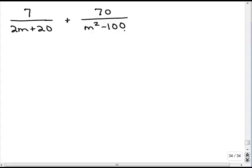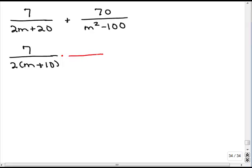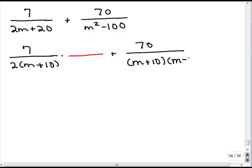Remember, we begin by factoring the denominators. For the first one, we can take out a factor of 2 and get 2 times m plus 10. We're probably going to have to multiply that by something to get a common denominator. For the second one, we have a difference of two squares, so that'll be m plus 10 times m minus 10. We might have to multiply that by something as well.